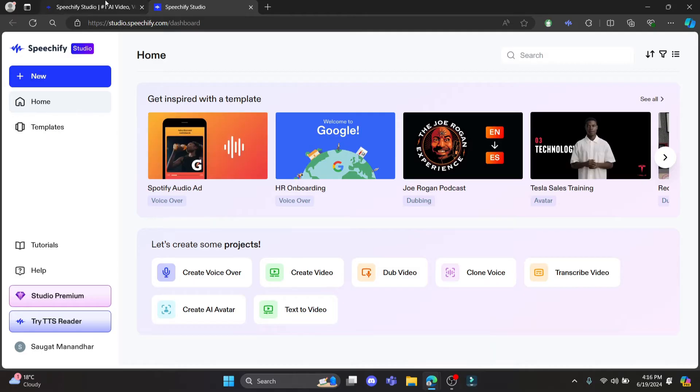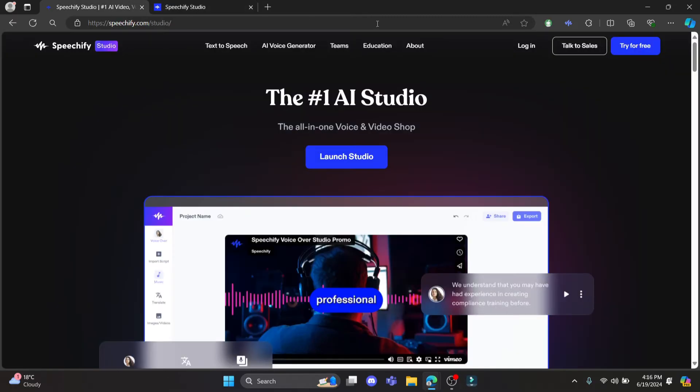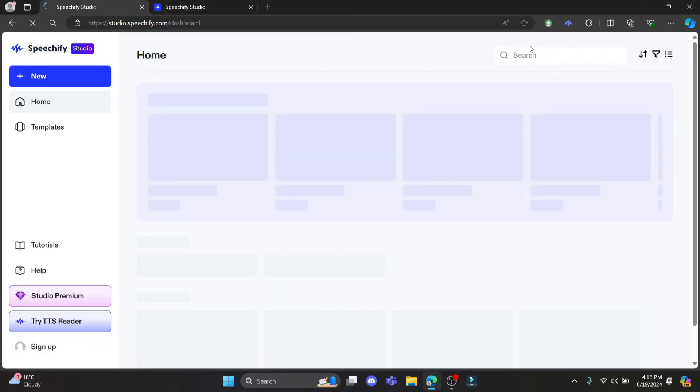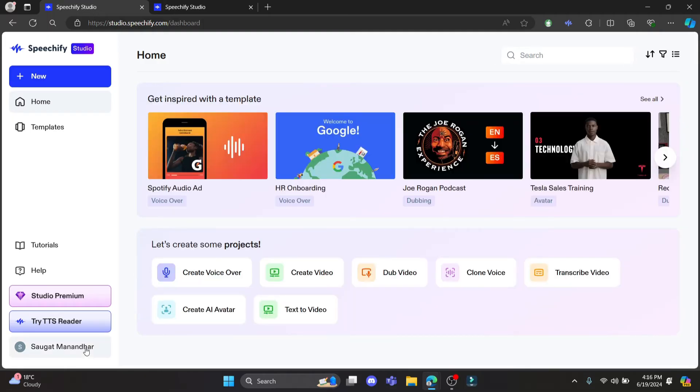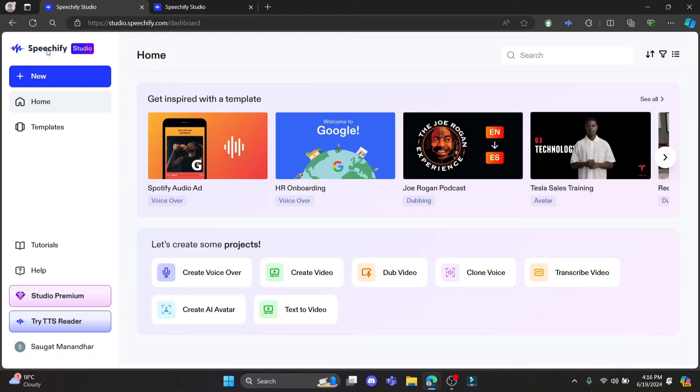Let's go ahead and log into your account now. Click 'Login' which is over here, and you can see that you will be logged in with the same account you have on Speedify. You can also log in using other accounts.